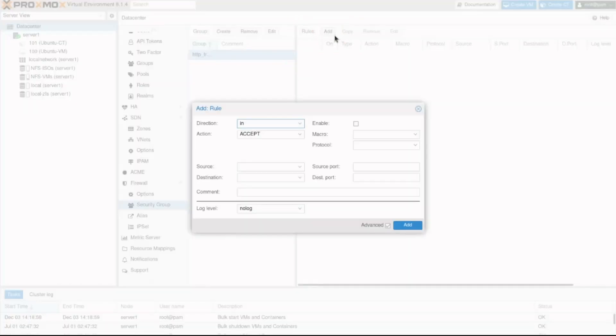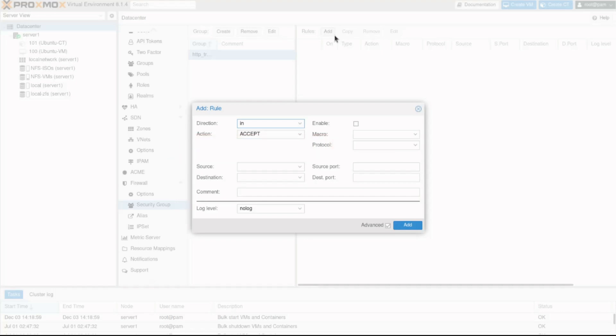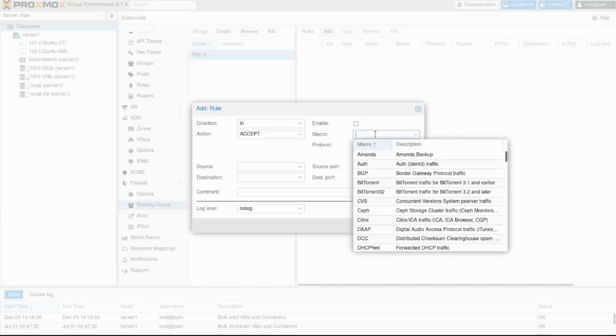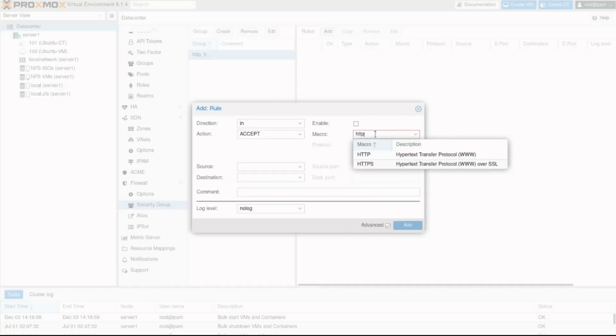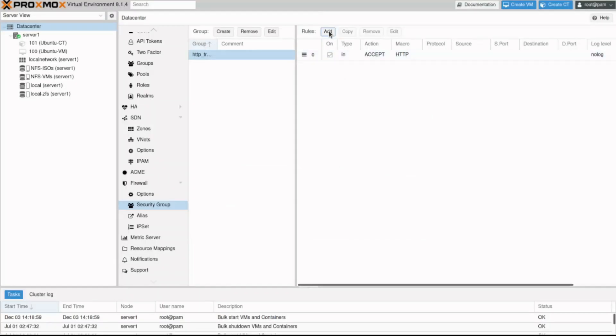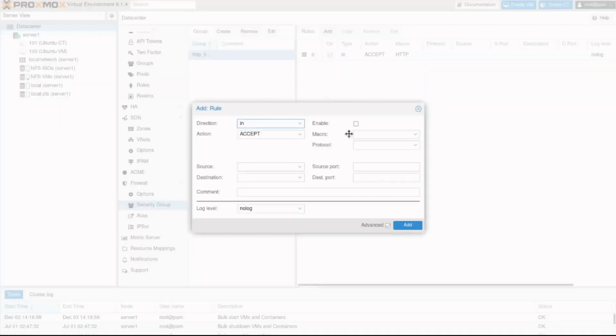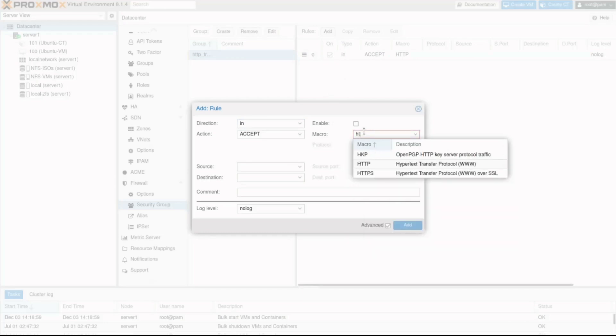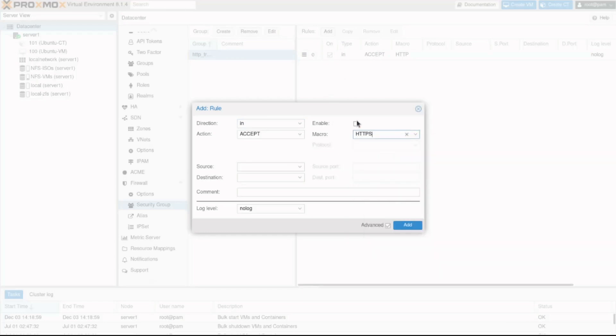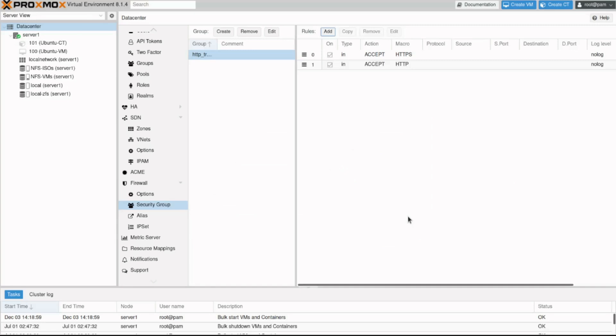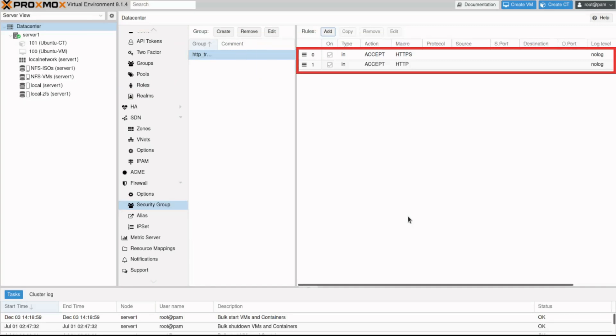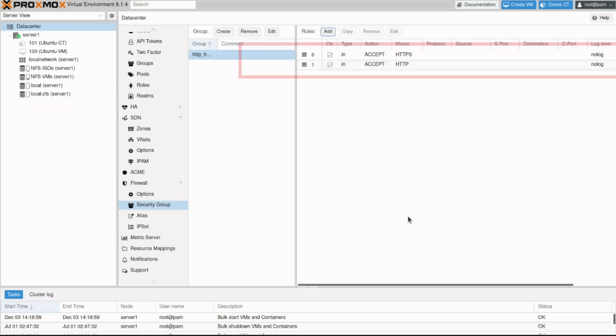Click the add button. We can see we get the same add rule window we just explored except for the interface field. We'll see why it's not listed in just a moment. For now, I'll create a rule for HTTP and another for HTTPS. Let's do it. We can see the security group is now ready to accept incoming HTTP and HTTPS traffic.